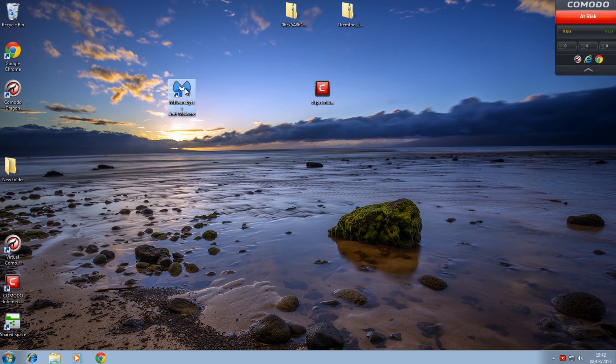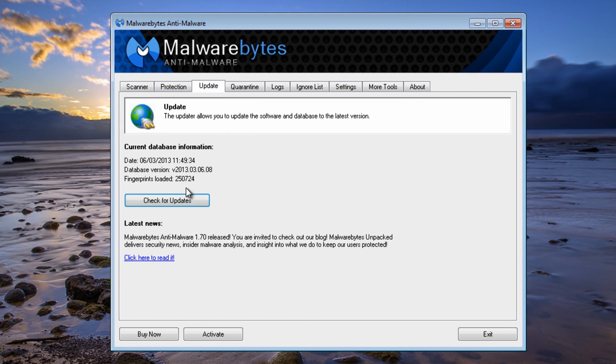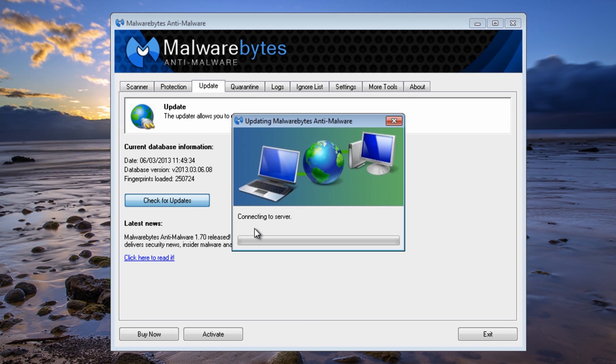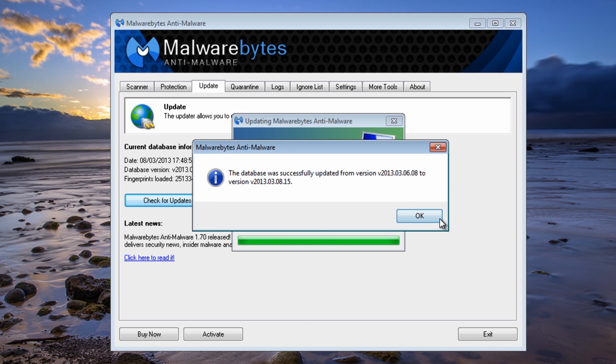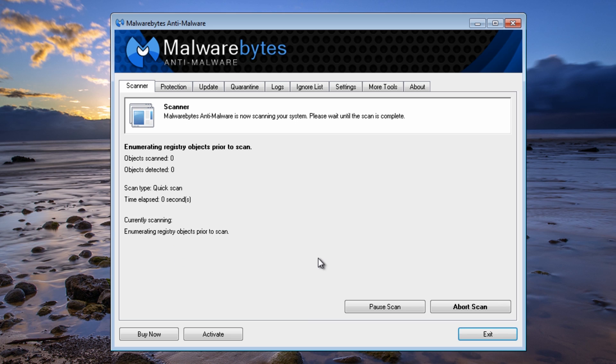So as I said, just run Malwarebytes to tidy up any bits that are left behind, and I'm just going to quickly do that. Always do an update there and then click scanner and then run a quick scan.